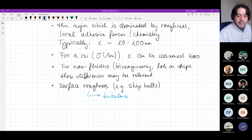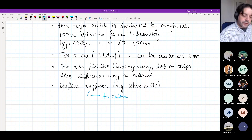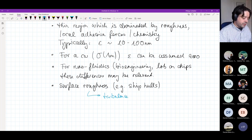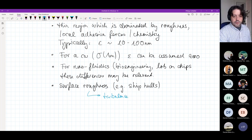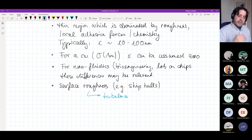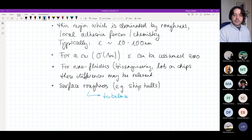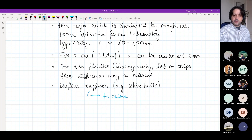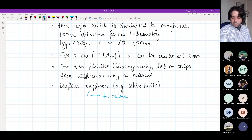I guess Ramis will talk about these types of rough walls. For us, the main point is we can use no-slip and no-penetration conditions at boundaries, which essentially means the fluid velocity is the same as the wall velocity.